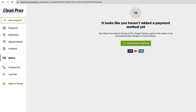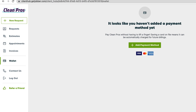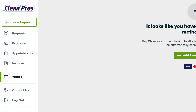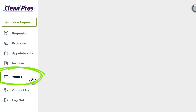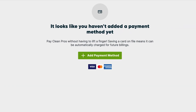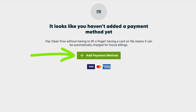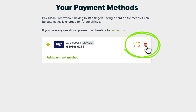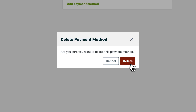Clients can also add a card to their wallet at any time. From the site navigation in ClientHub, click Wallet, then Add Payment Method. This is also where they can manage their saved cards or remove a card entirely.